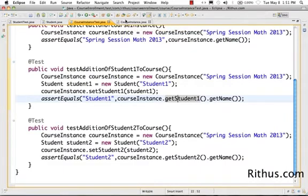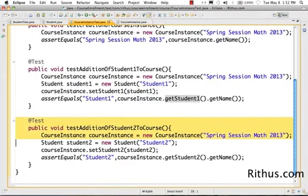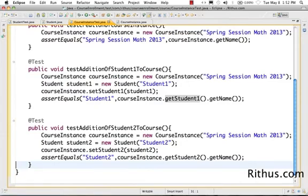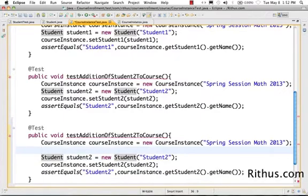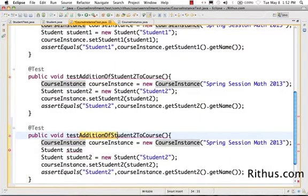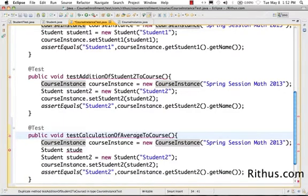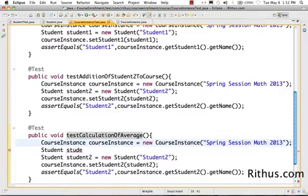The best way to understand the responsibility of a class when you are doing test-driven development or test-first development is to just look at the JUnit of that particular class. Now that we have Student 1 and Student 2 created, let's shift our focus to creating a test to calculate the average mark in maths for that particular course.